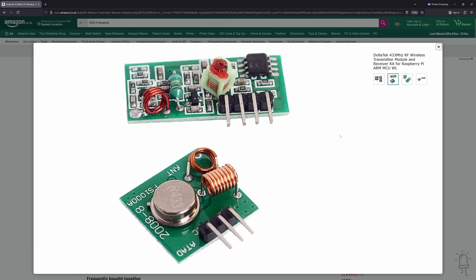Just like the receiver, we can connect the data pin of the transmitter module to the GPIO pin of the Arduino, except this time we set that pin as a digital output that we're going to write high and low values to, corresponding to the codes that we captured with the receiver module.